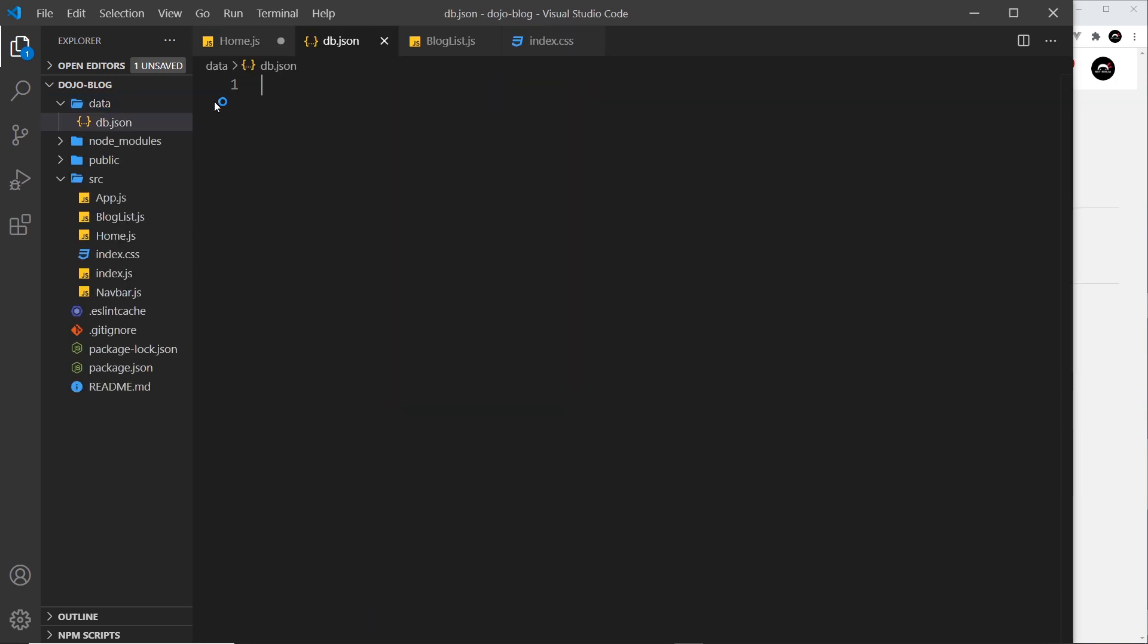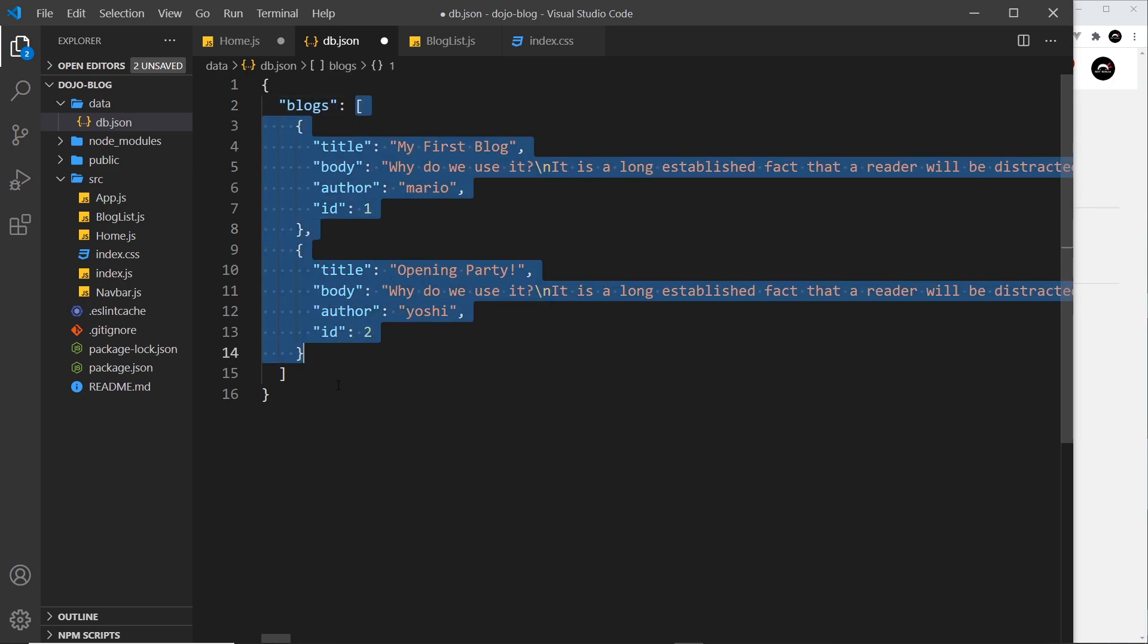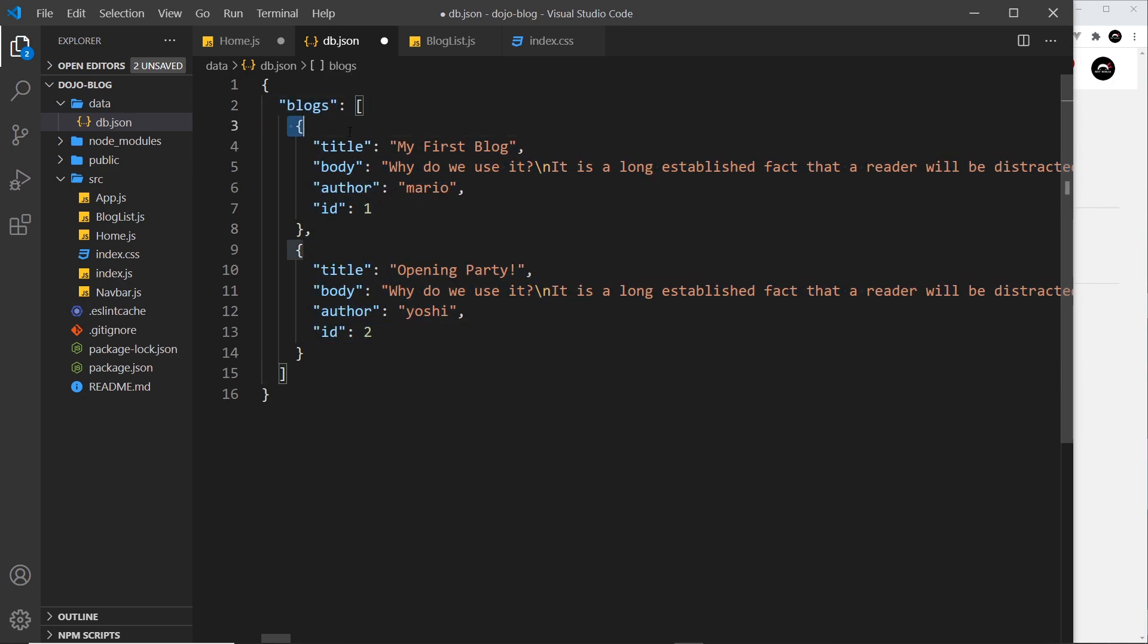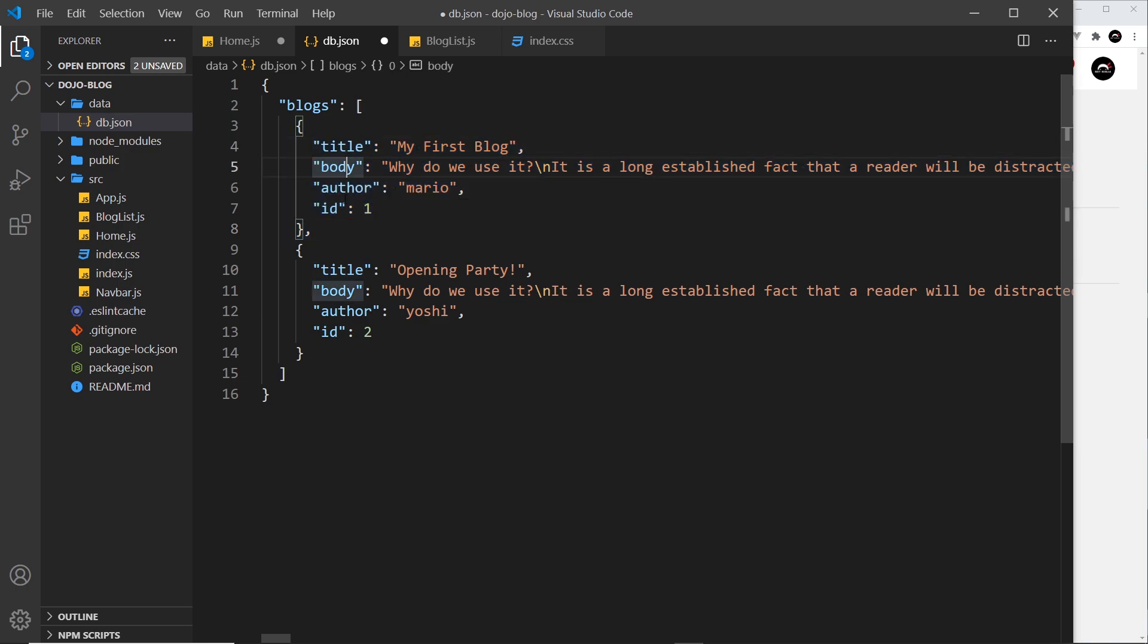All right, so what I'm going to do is just paste in a bit of JSON into this. So all this is is one property called blogs which is an array of two other objects right here. So each object is a blog, it has a title, body, author and ID, so we have two in total.